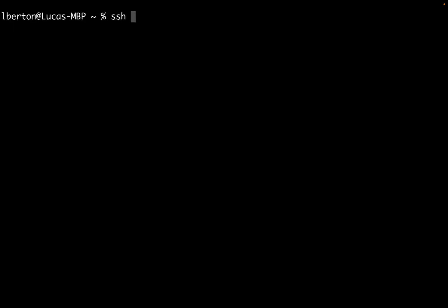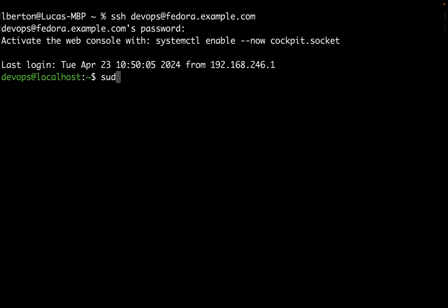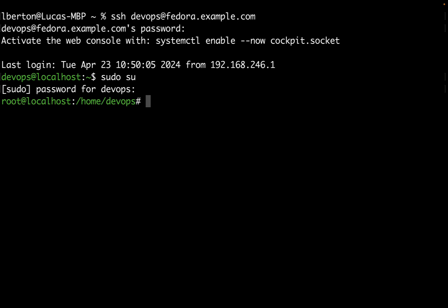Welcome to my terminal. First of all let me connect to my freshly installed Fedora 40 system. It could be a desktop or it could be a server, it doesn't matter. SSH devops at fedora.example.com. Let me enter my password and switch to the root user using sudo su.